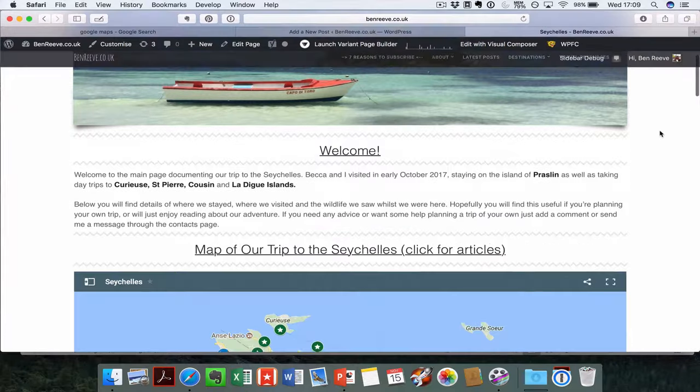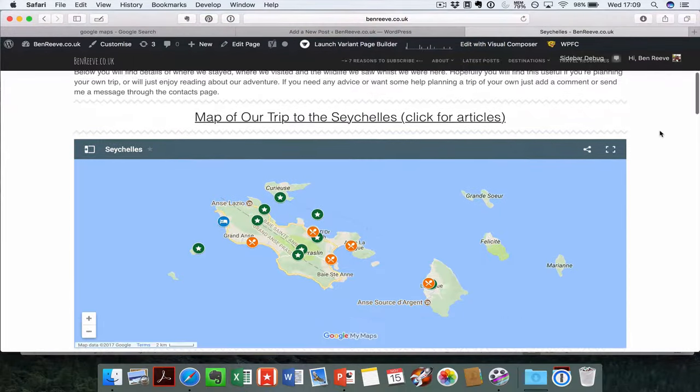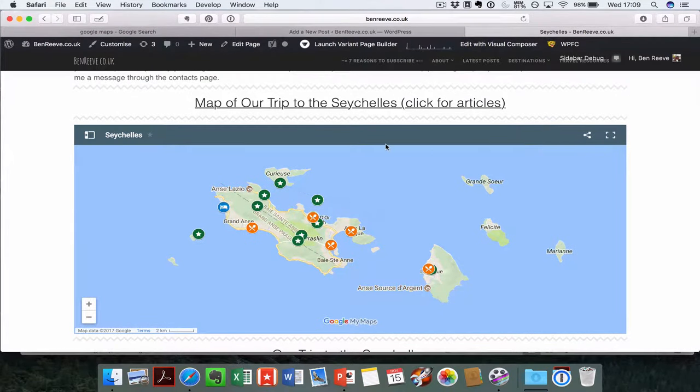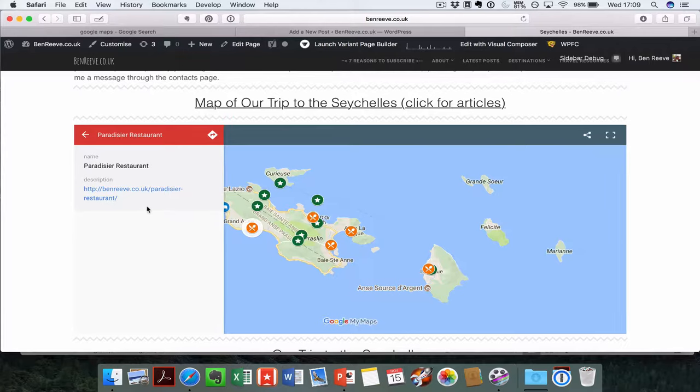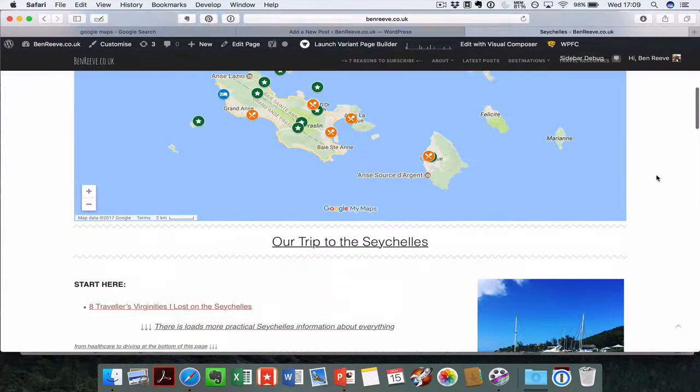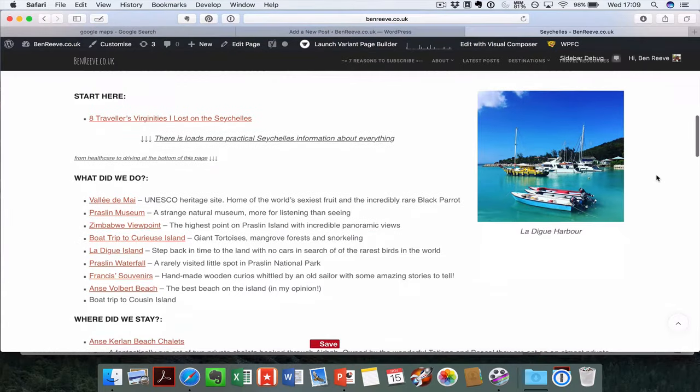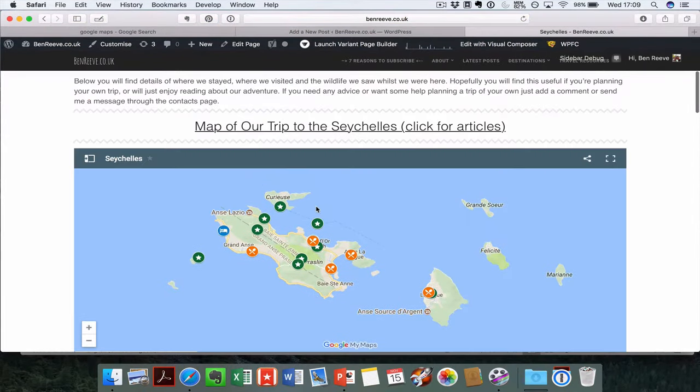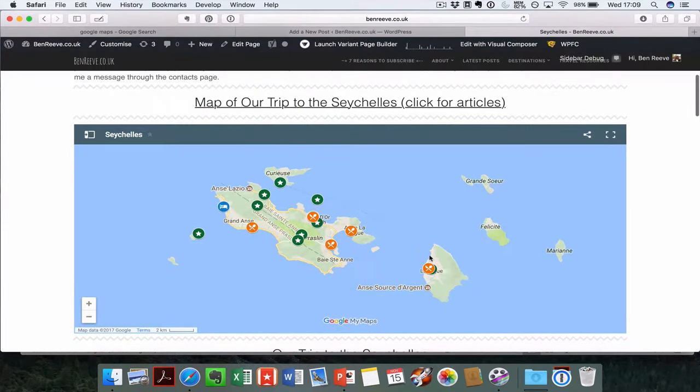I've got a live example here of a trip we took to the Seychelles with lots of different posts about different places we went. The great thing is it's really visual, but you can also click and it will link straight through to my articles. A really visual way of showing the content that you've got. I've got the same content just down here, but really good to see it on a map.